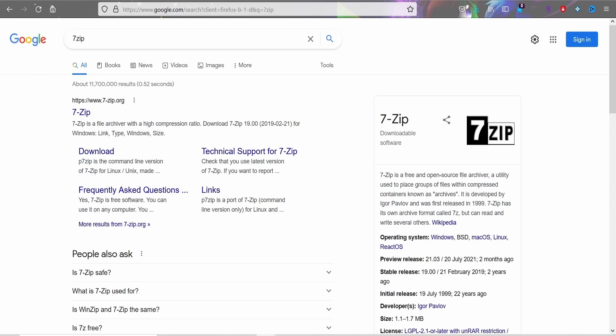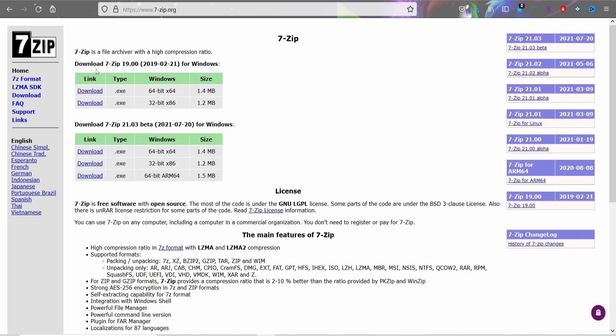It doesn't really matter which one you have — Windows or Mac — for WinRAR. You just need something to decompress your files. For 7-Zip, unfortunately there's no Mac support, it's Windows only. Just know you're going to need that, and we'll get into why later.